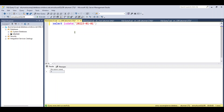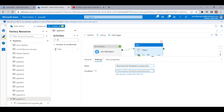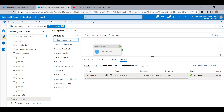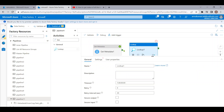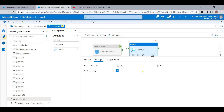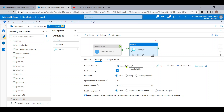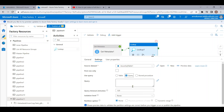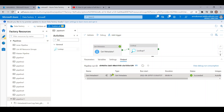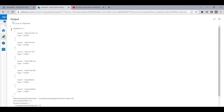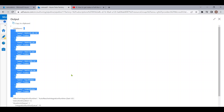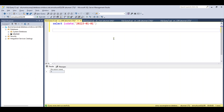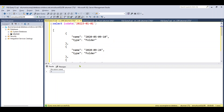Coming back to ADF, I'll remove the Filter activity and use a Lookup activity instead, which will point to our SQL Server. Let me choose a dataset pointing to my SQL Server, remove the first row only option, and in the query field we will write the SQL query that will do our job. Let me check the Get Metadata activity output and copy the whole child items array.